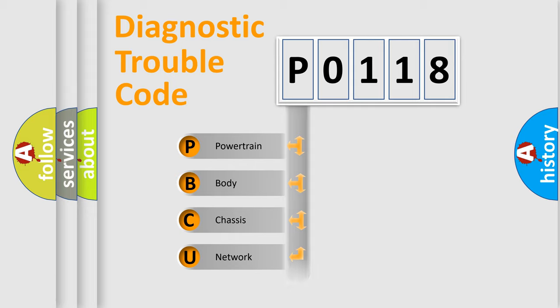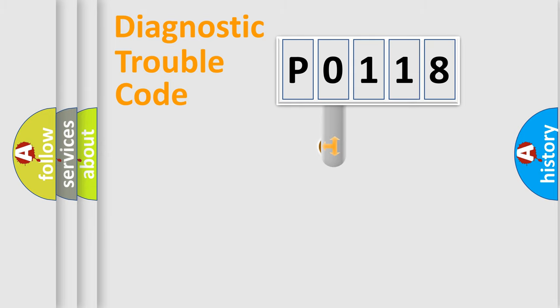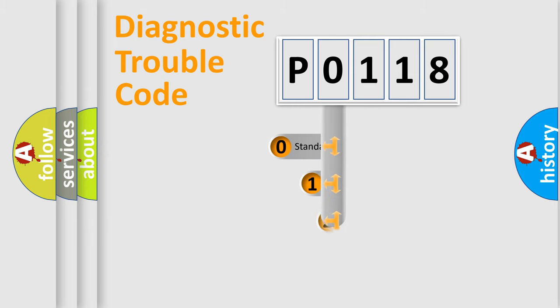Powertrain, Body, Chassis, Network. This distribution is defined in the first character code.